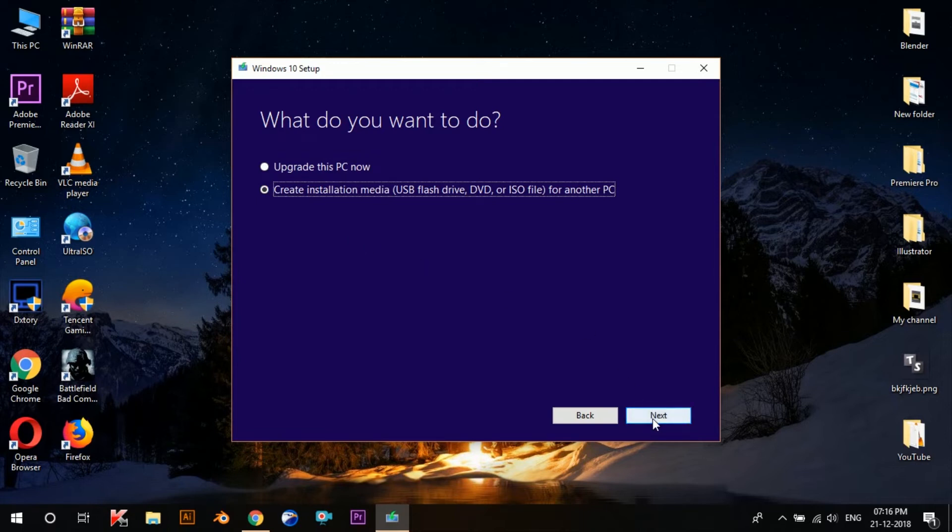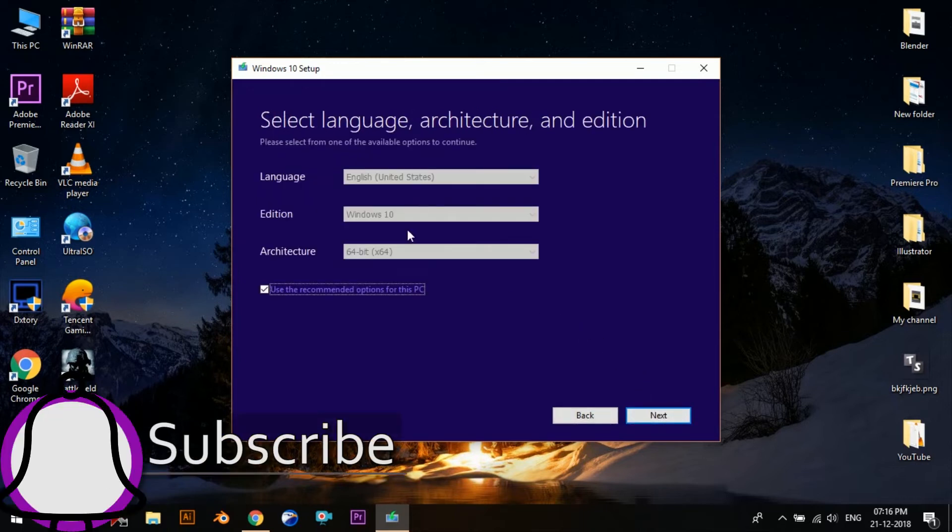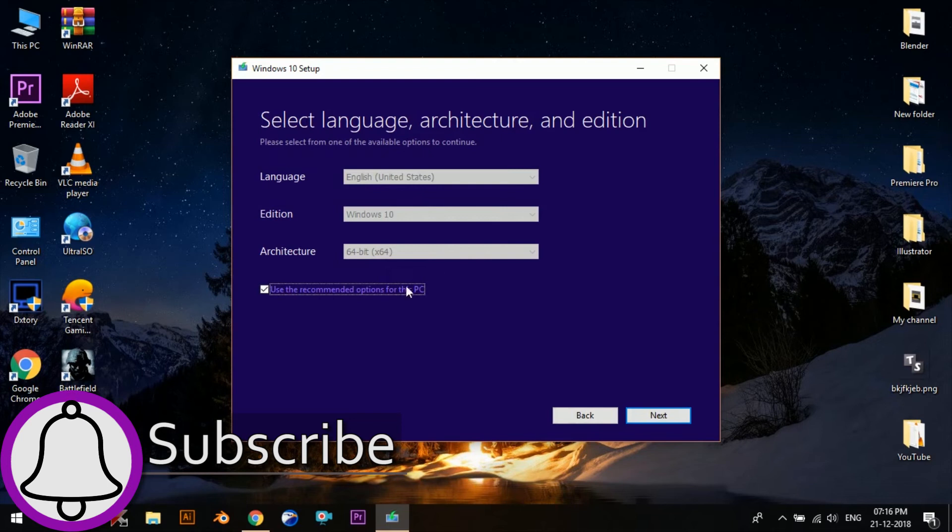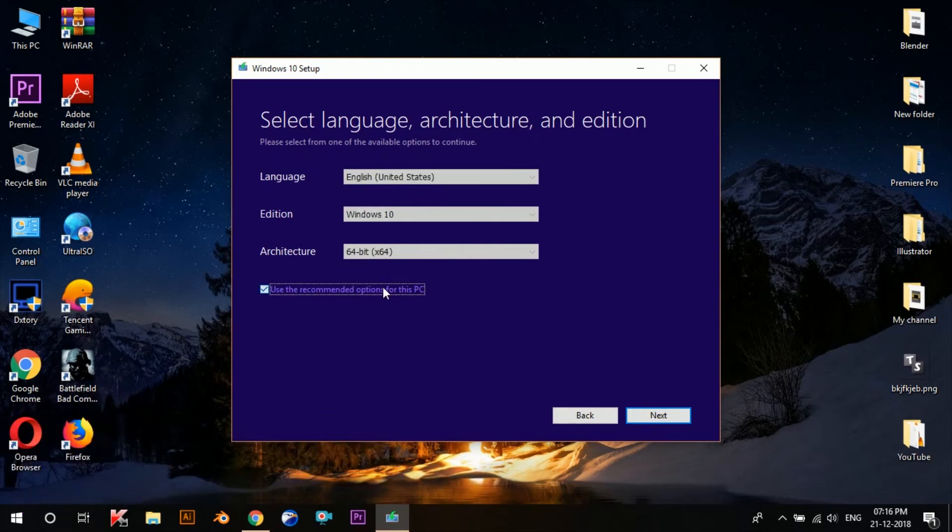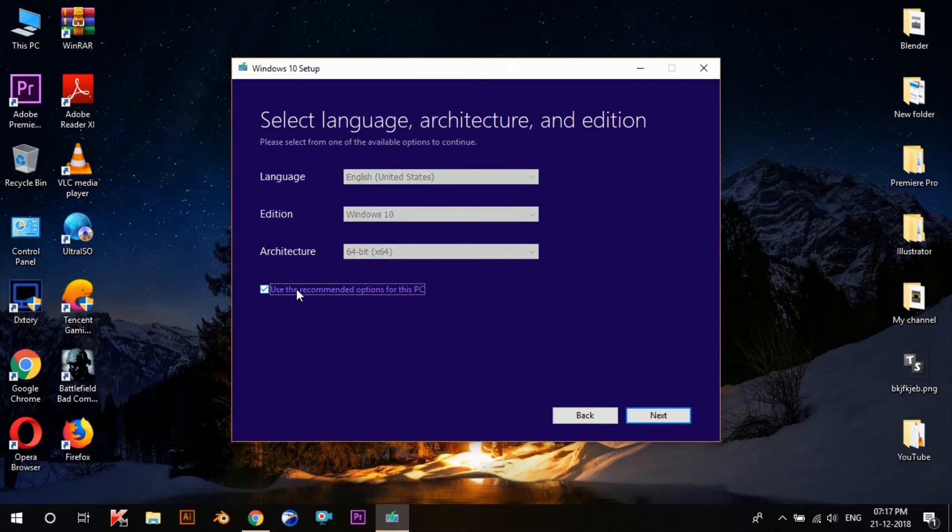Now here you can either go for the recommended settings or manually change it to what you'd like, such as change the setup language, Windows 10 edition, or architecture. I'll recommend you to leave it as it is, but there's no harm in tweaking the options as long as you know what you're doing.